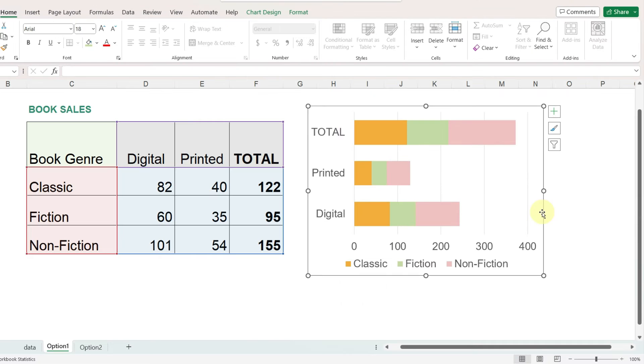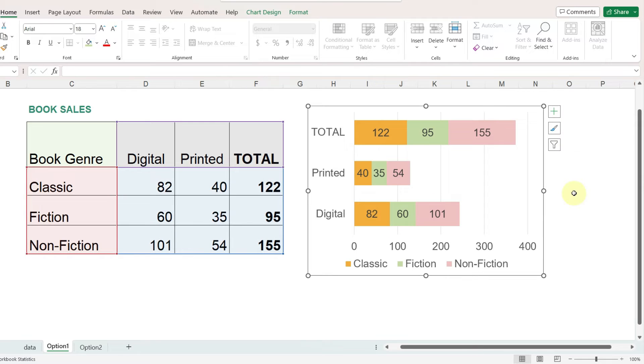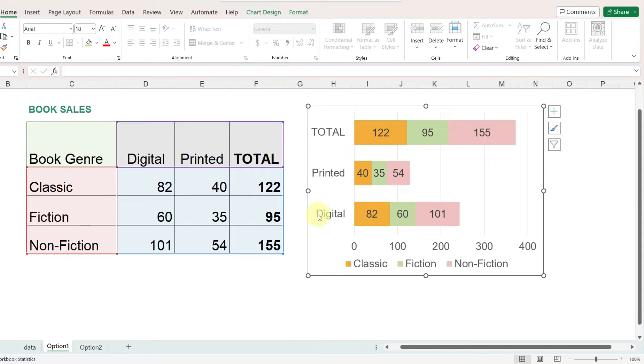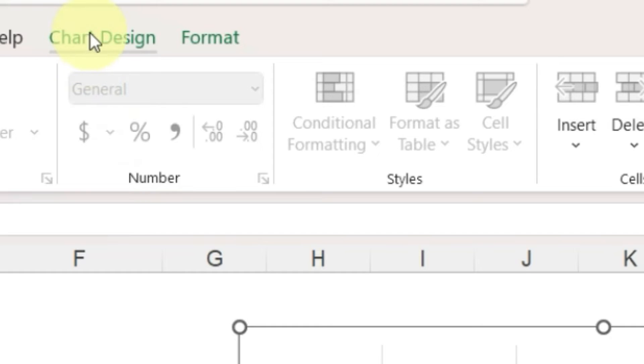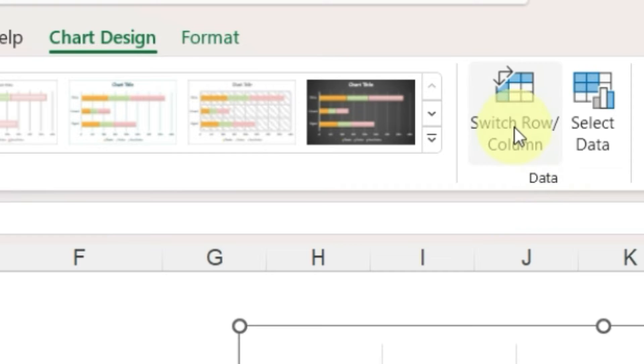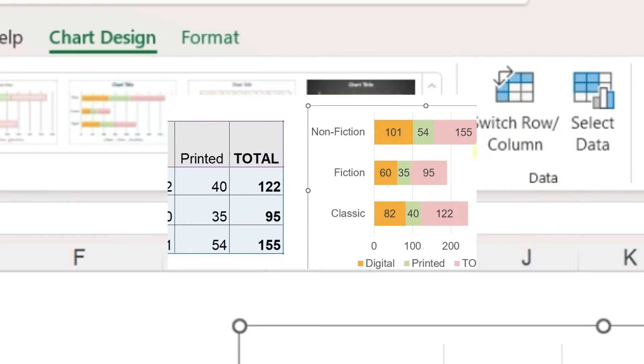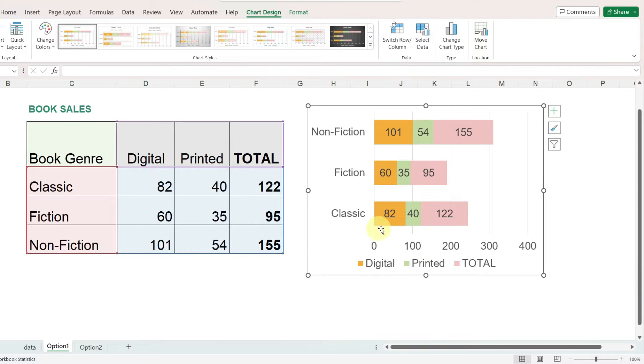So I'll select the chart and then select the plus sign next to it and show the data labels. As you can see, Excel has taken a guess at how I want the data displayed, but these categories I would actually like to be displayed across on the bars. And so with the chart selected, I'll go up to the chart design ribbon and click on switch row and column. And now I have the digital, printed, and total displayed on the bars.